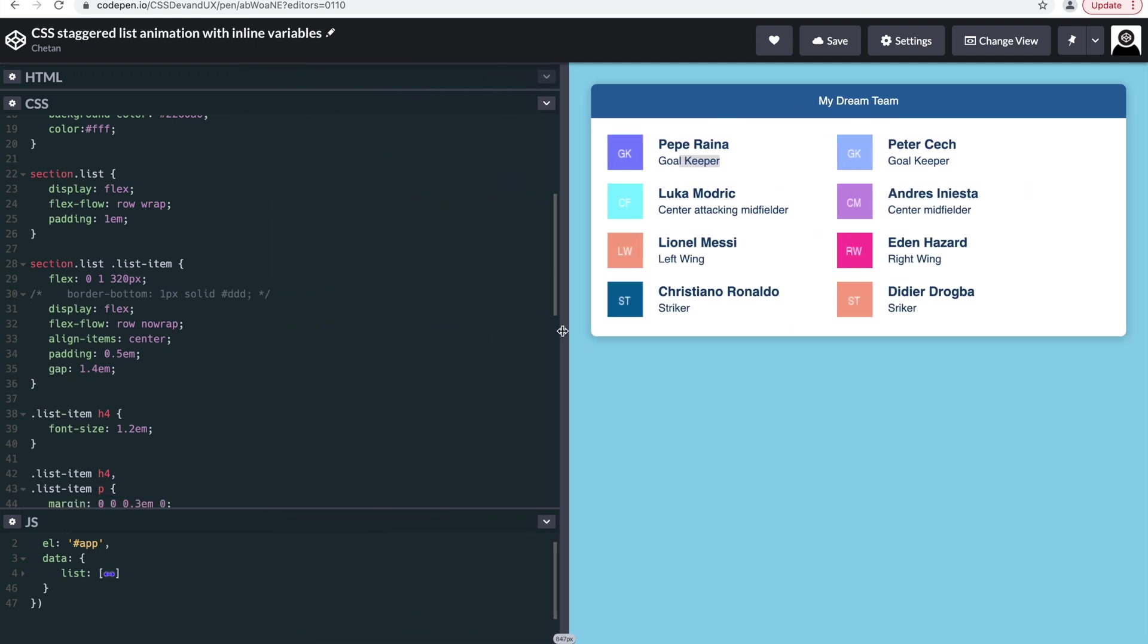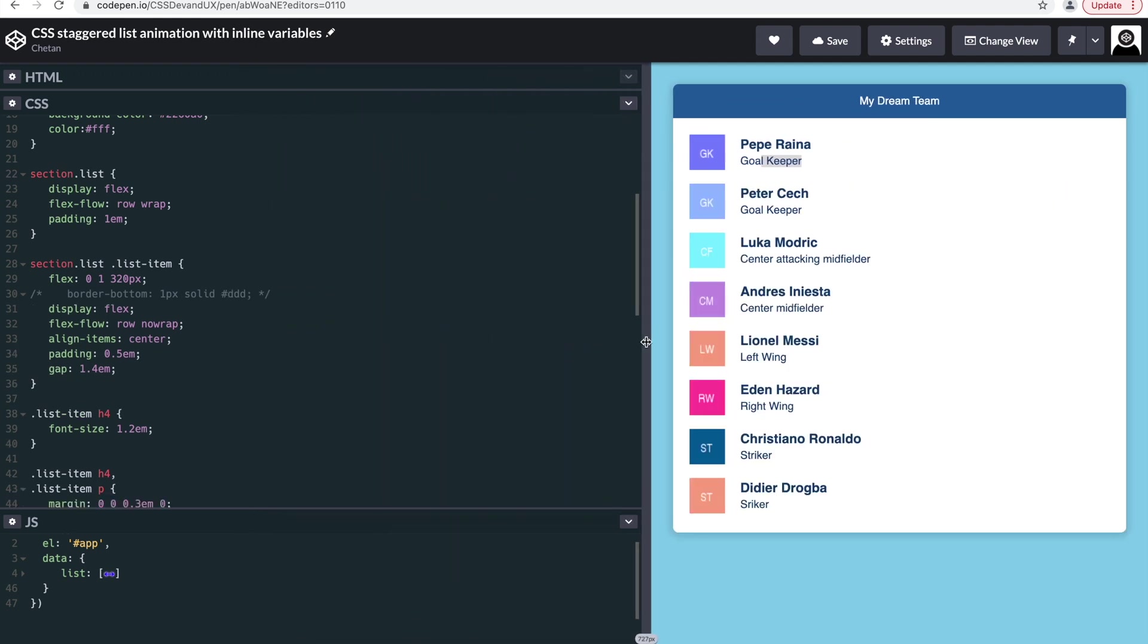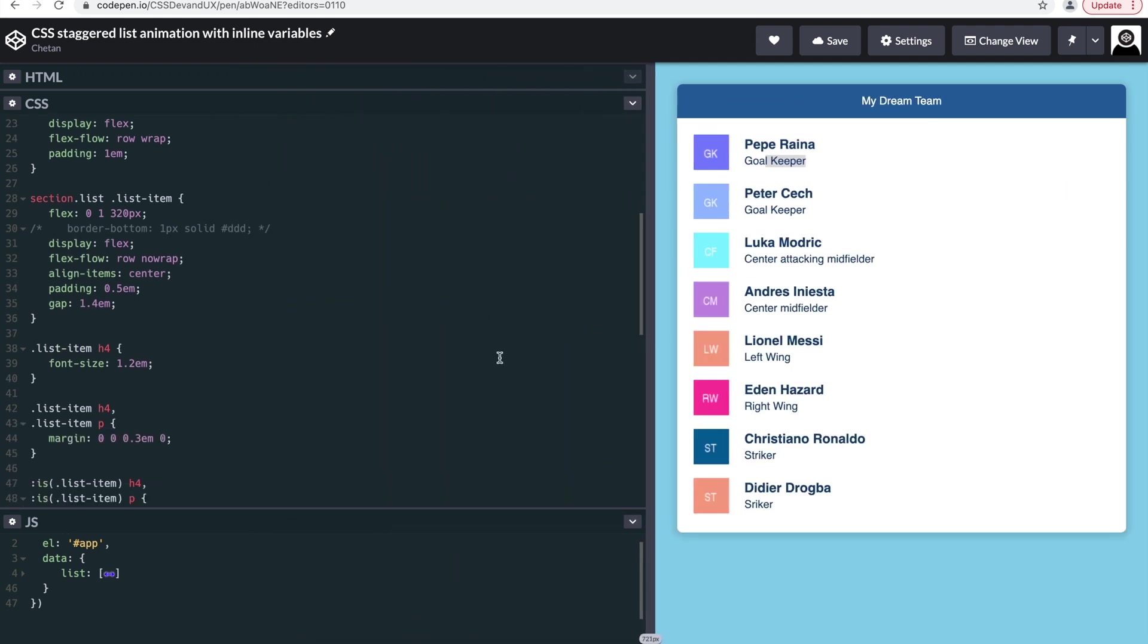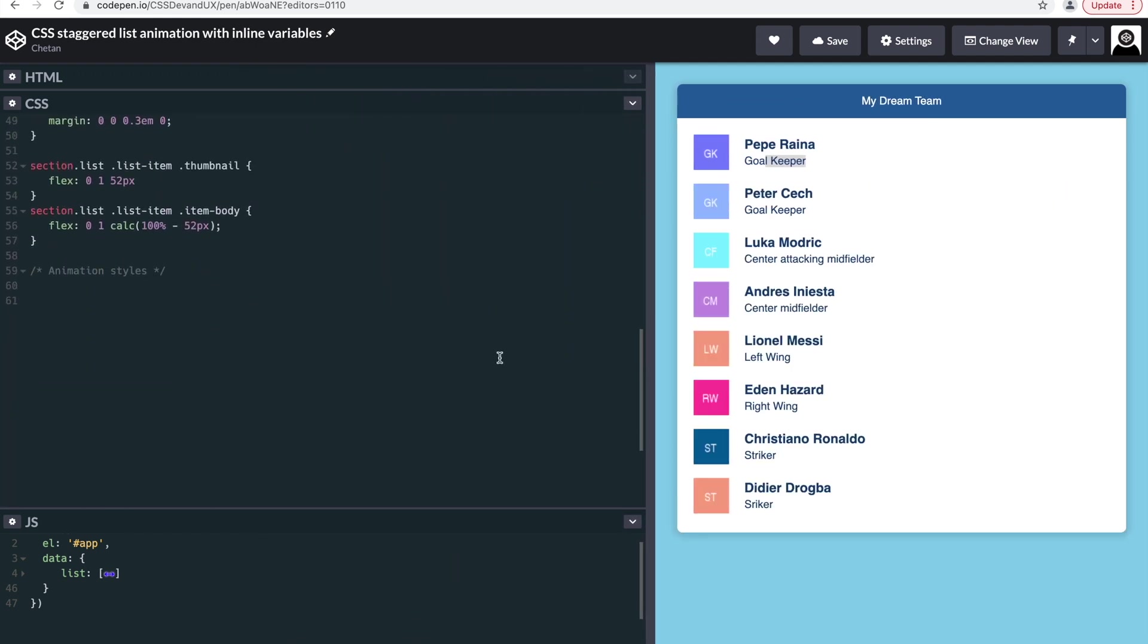Cool, so let's get into the animation part. What we want to do is we want to create an animation, we want to define the animation for this list and each of the list items.